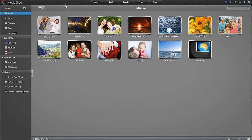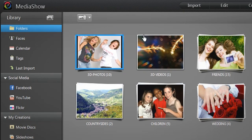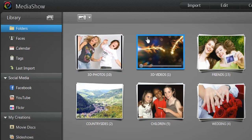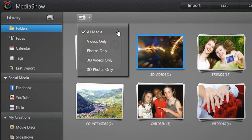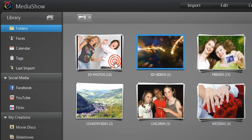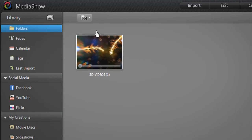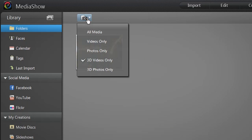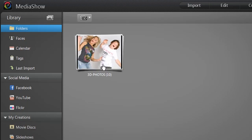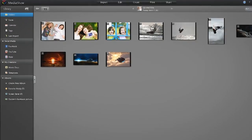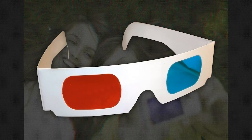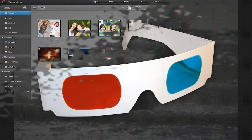Once the 3D conversion is finished, you can access your new 3D files in the media library, or by selecting 3D videos only or 3D photos only. Double click the folder to browse the 3D content. You need to wear 3D glasses to be able to see your media in 3D.